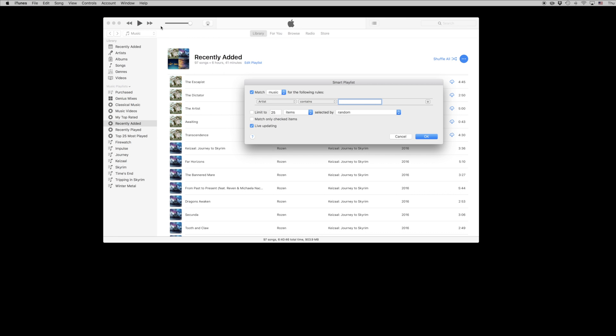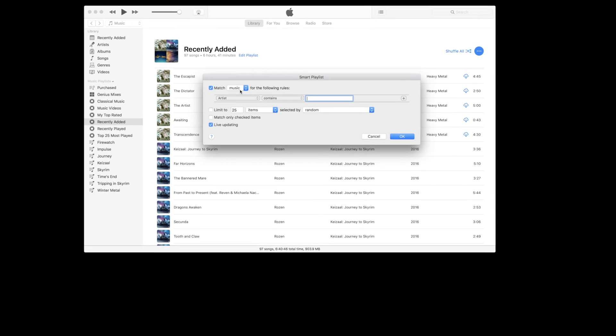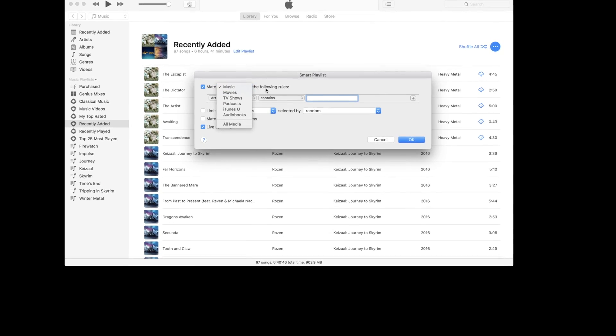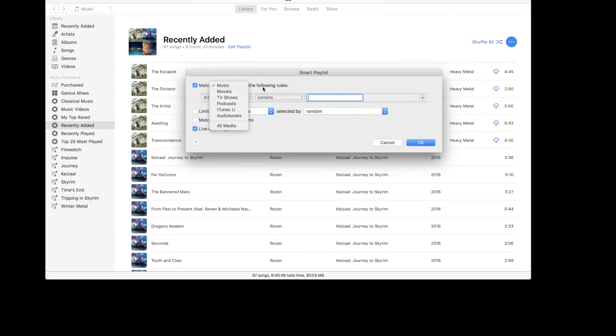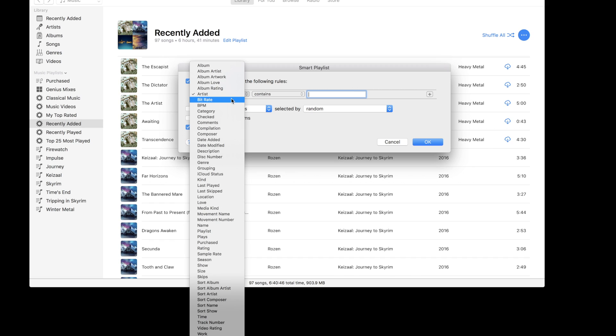In order to create your own smart playlists head up to the file menu and choose new smart playlist and a dialog box will appear allowing you to start creating your own rules for how your media is going to appear in this given playlist.